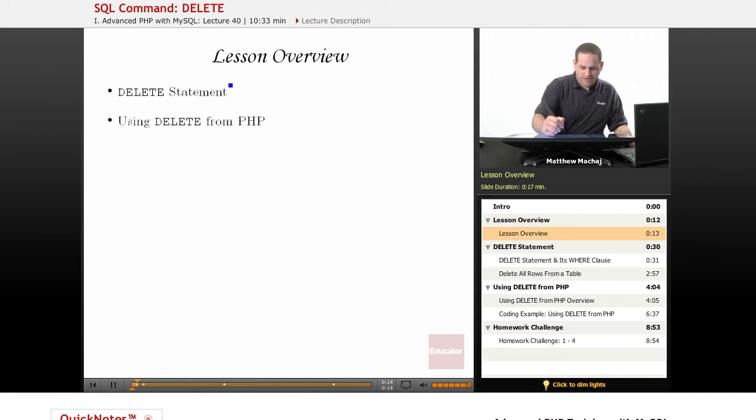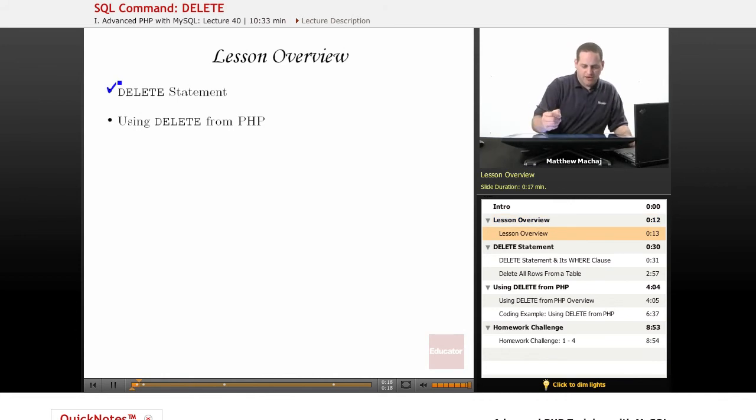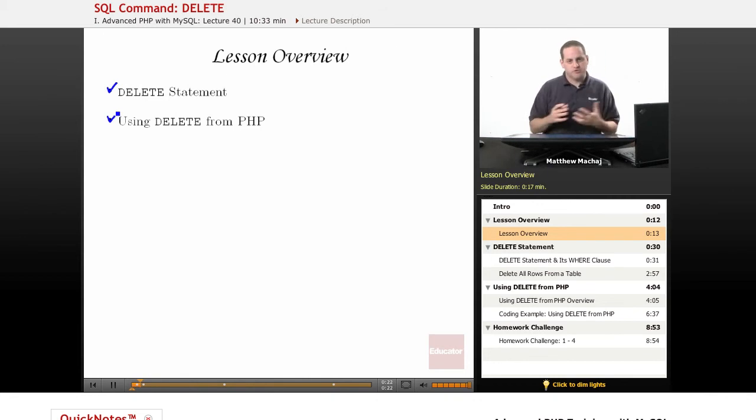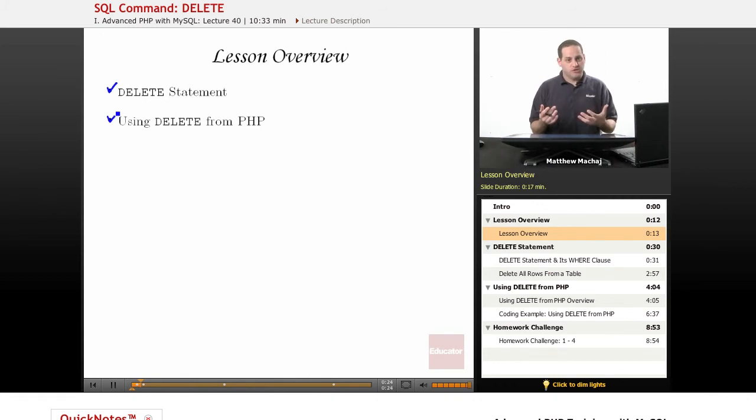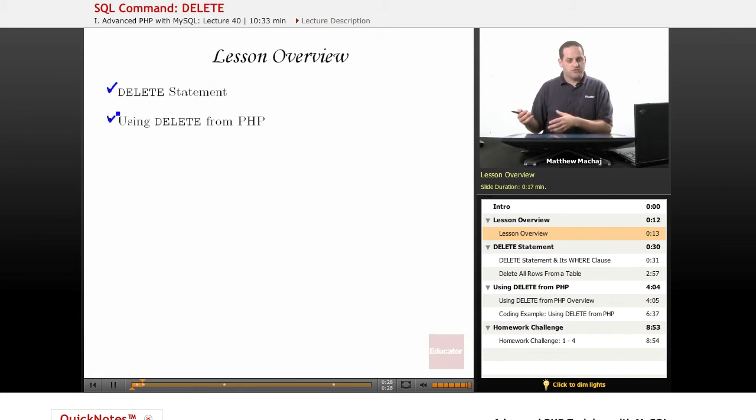We're going to learn about the syntax of the DELETE statement, and then we're going to learn about how to use our DELETE statement from PHP. So one part is going to be learning the SQL part of it, and then how to transform that or move that into PHP code.